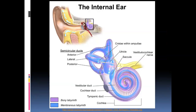From our previous lesson, we discussed the structures and functions of the different parts of the ear. We found that the outer ear is filled with air, the middle ear is filled with air, and the inner ear is filled with liquid. We also know that the receptors for both hearing and balance are found within the inner ear.